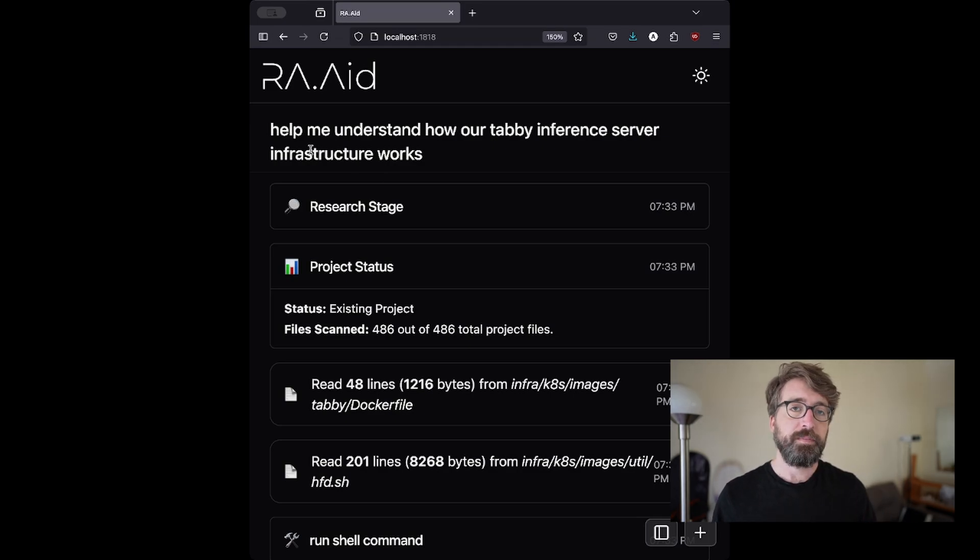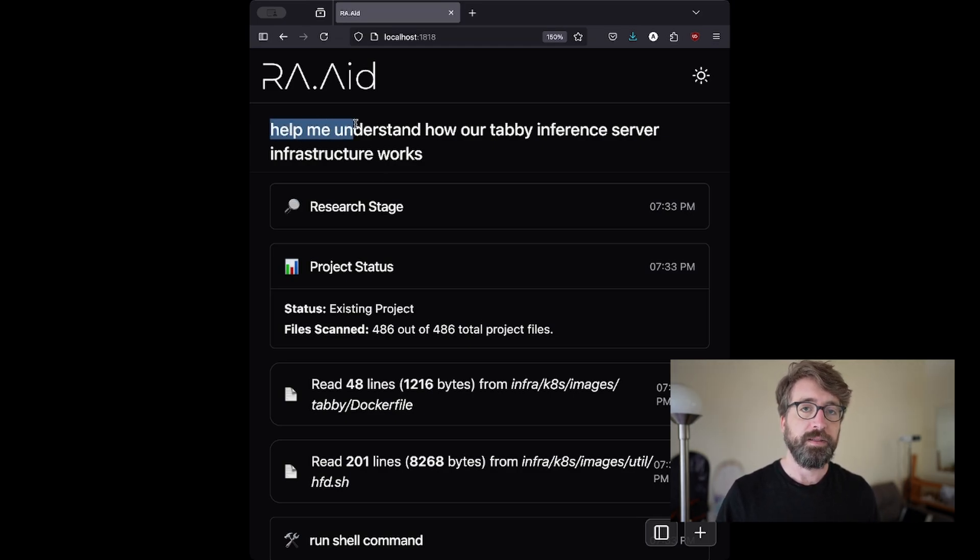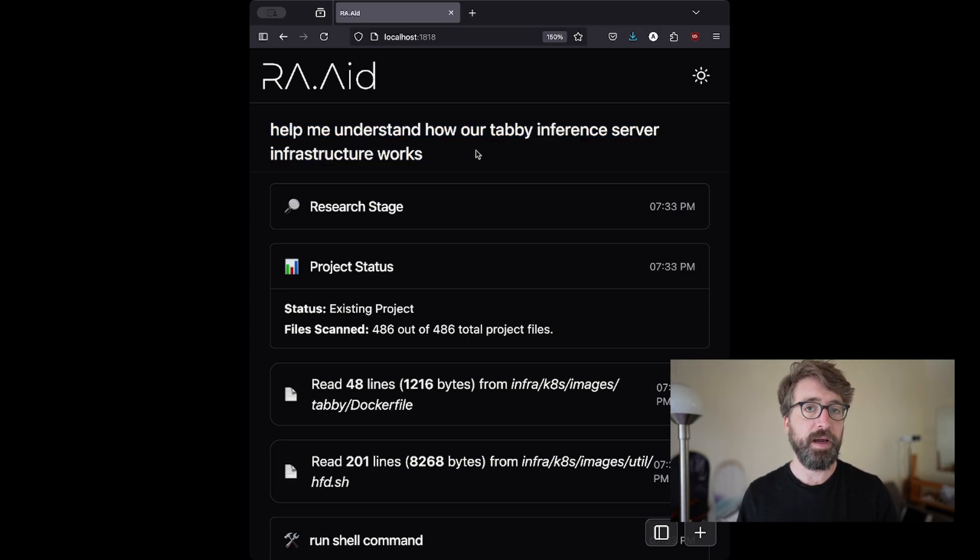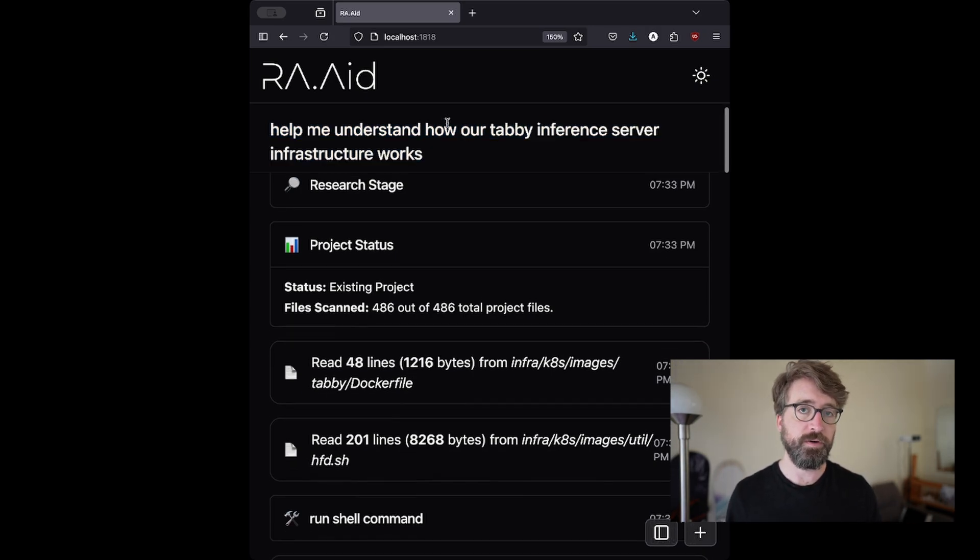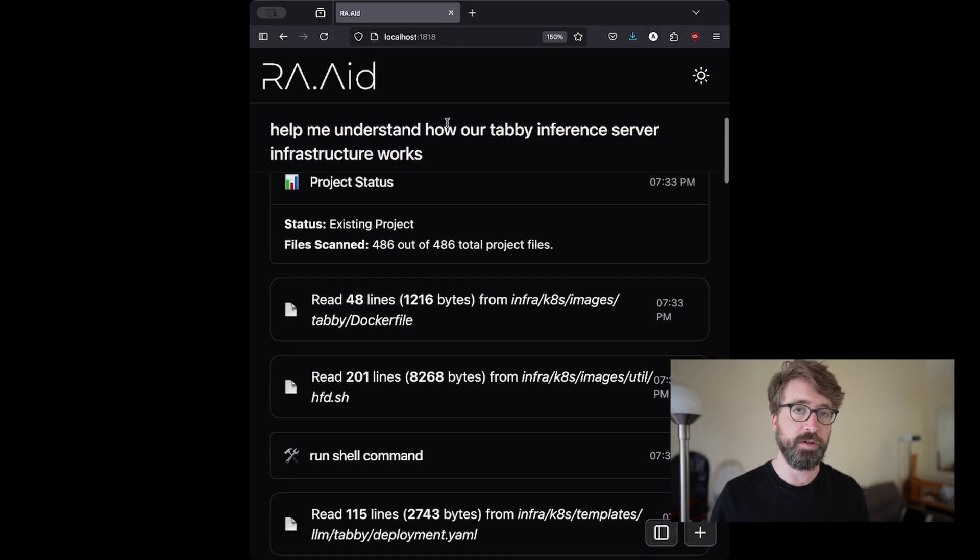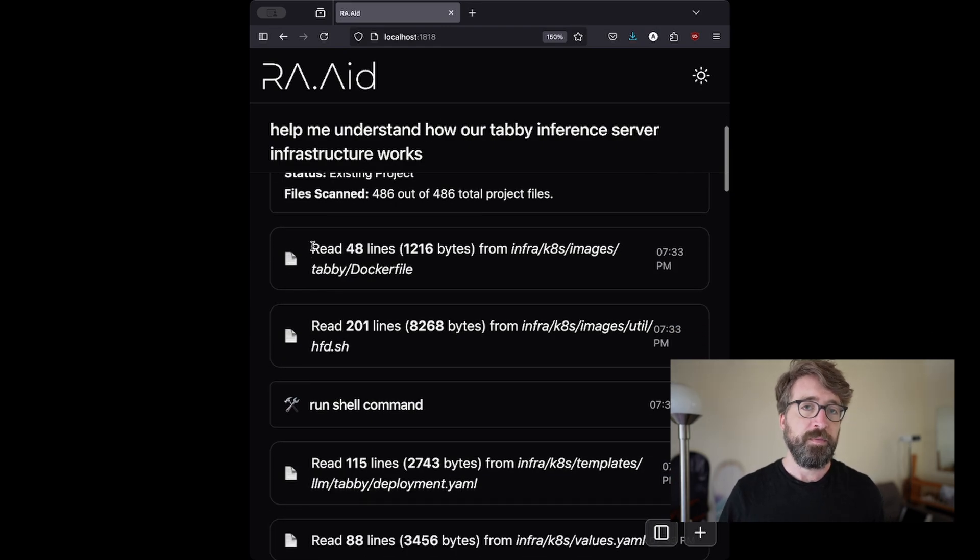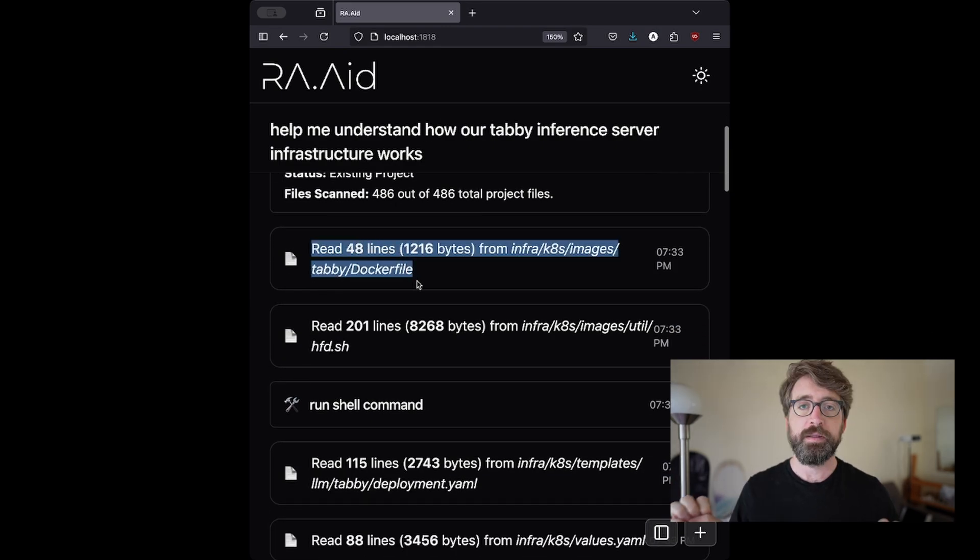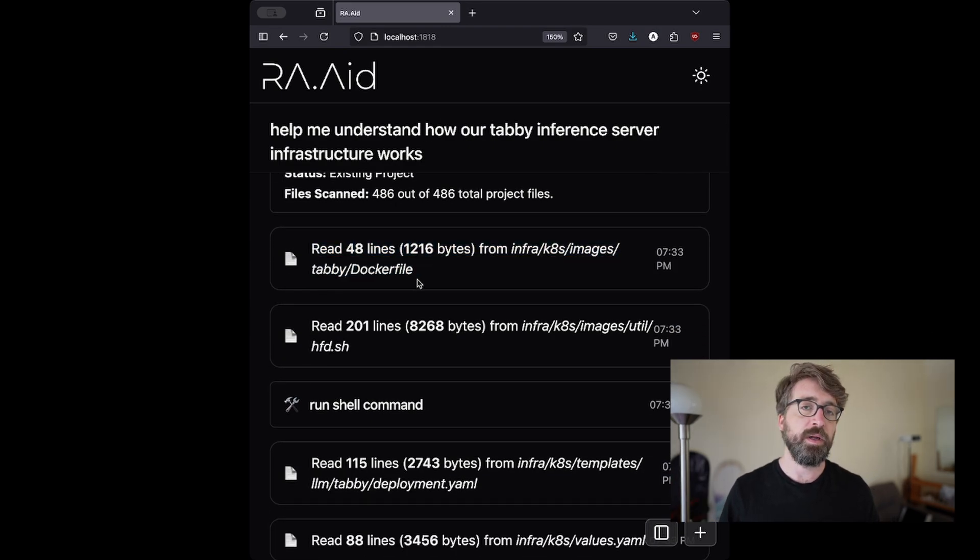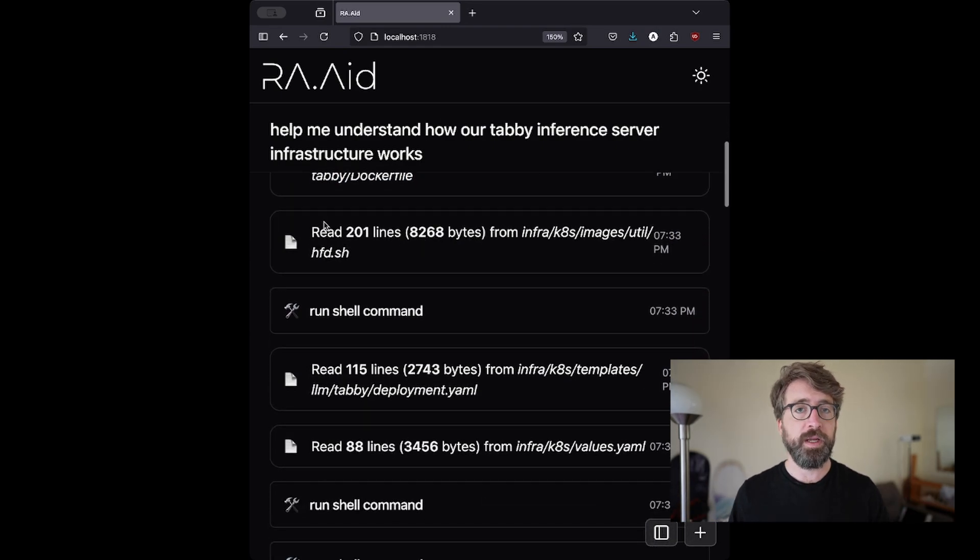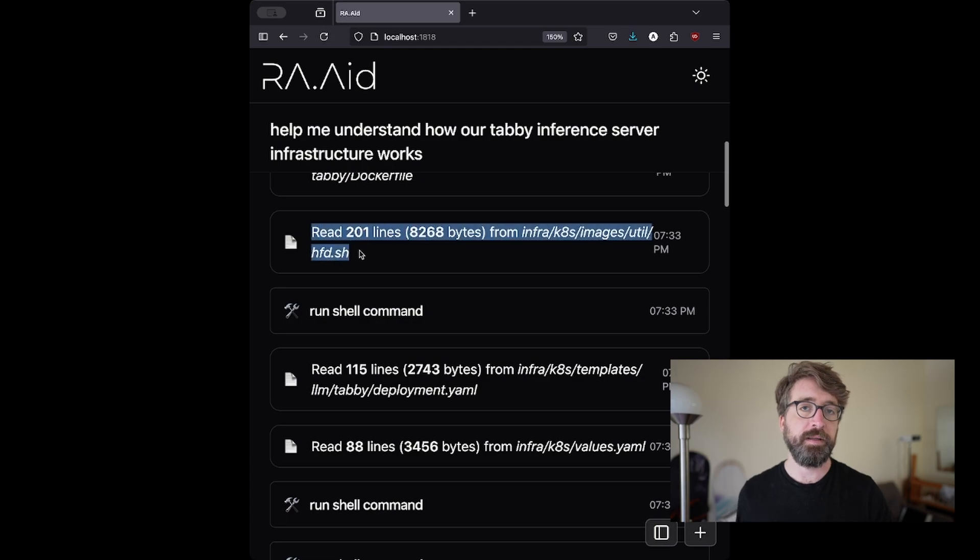To help me get back up to speed on this part of the codebase, I fired up Raid and asked it to help me understand how our Tabby API inference server configuration works. I ran Raid from the root of our monorepo. This monorepo includes our API code, our frontend, our backend, and our infrastructure code.